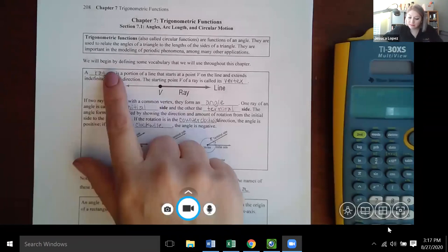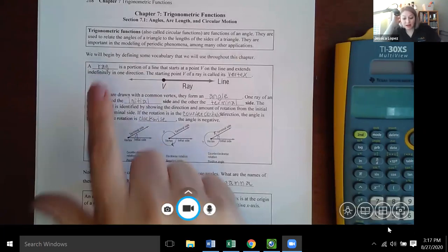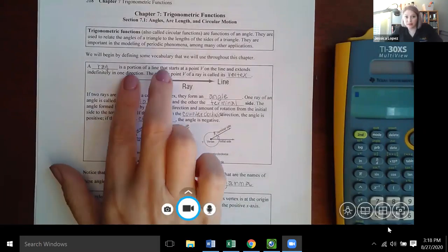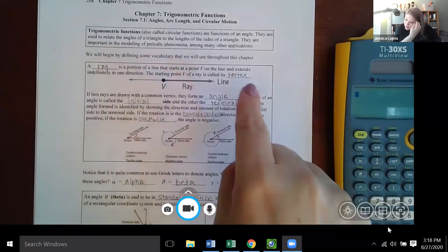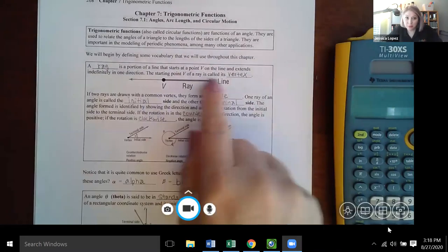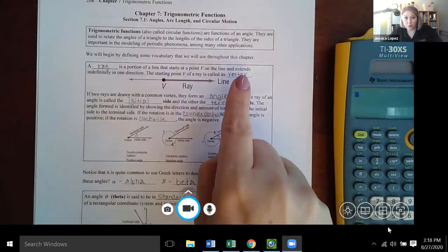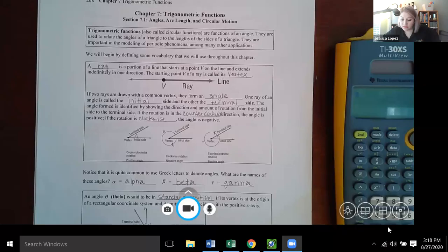We'll begin by defining some vocabulary. A ray is a portion of a line that starts at a point V on the line and extends indefinitely in one direction — like a line that's been chopped off. The starting point V of a ray is called the vertex. If two rays are drawn with a common vertex, they form an angle. One ray is called the initial side and the other the terminal side.